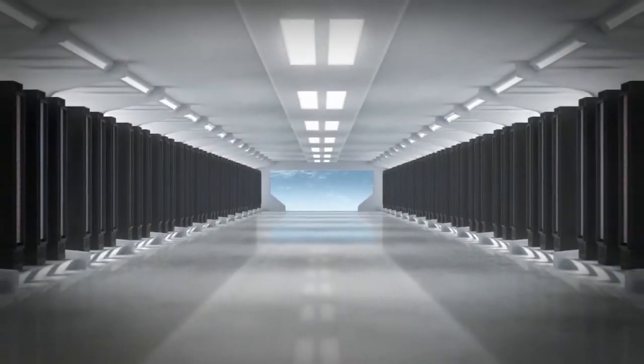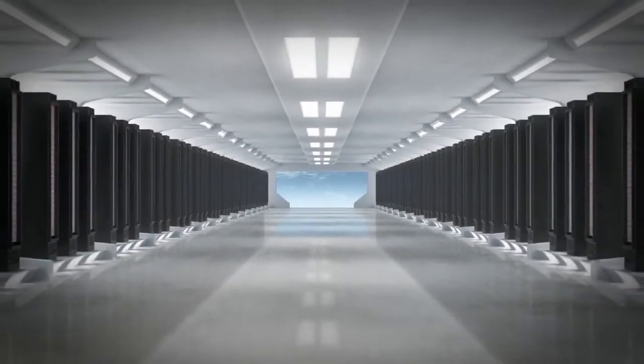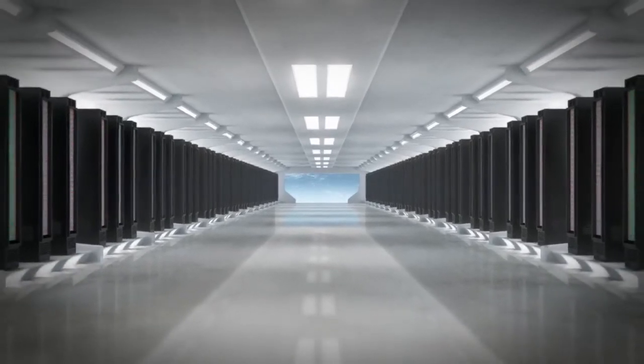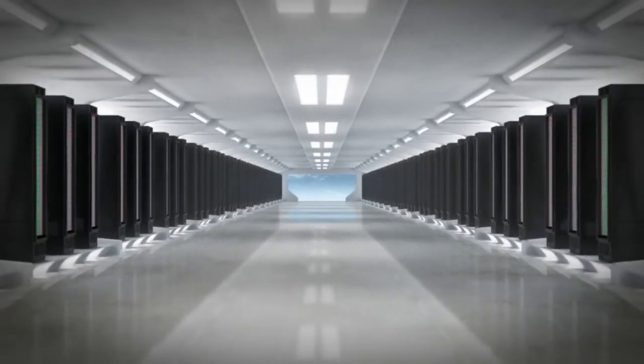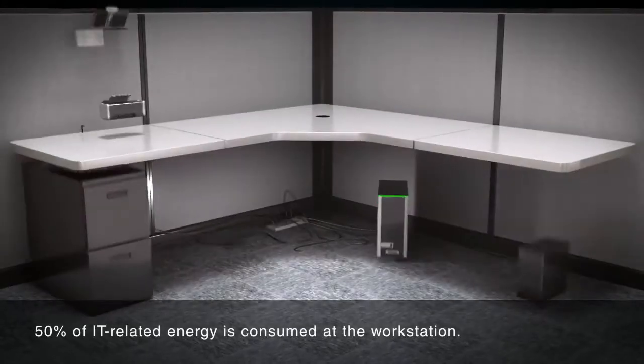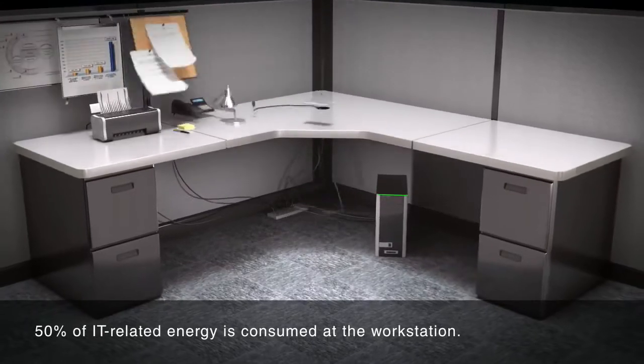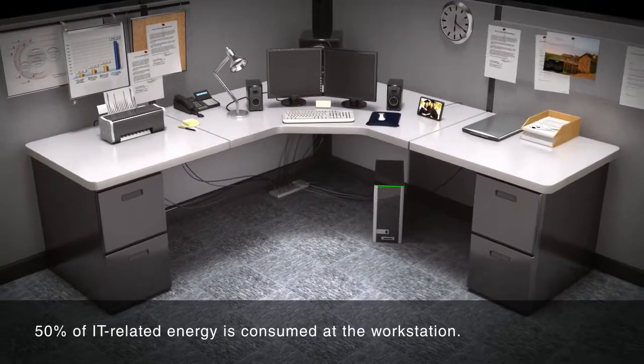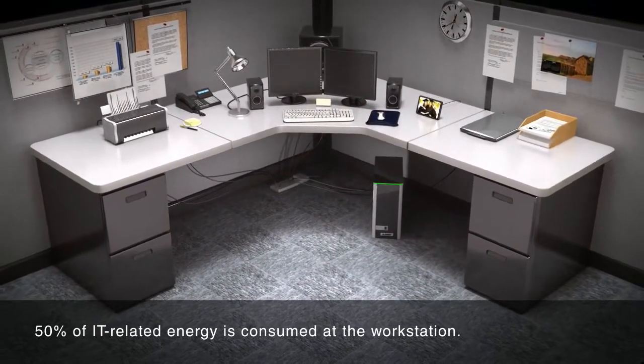Most businesses think of their data centers when it comes to reducing energy consumption in the office environment. But they probably don't know that nearly 50% of IT energy consumption in your office occurs right at the workstation.